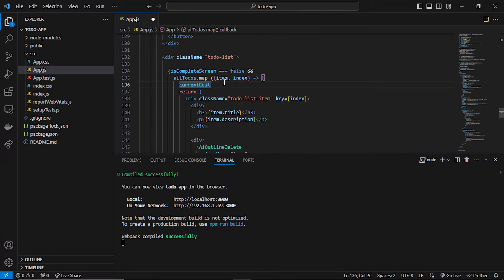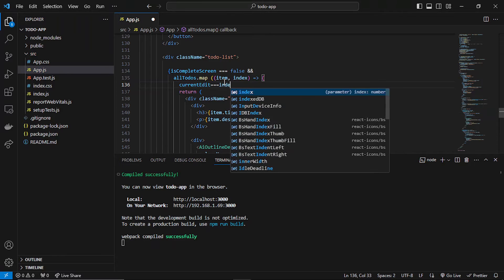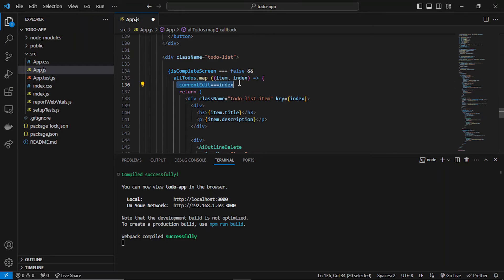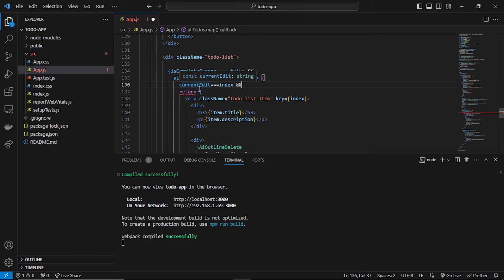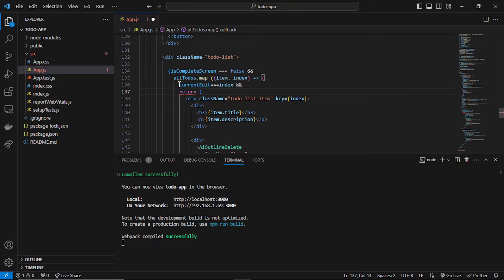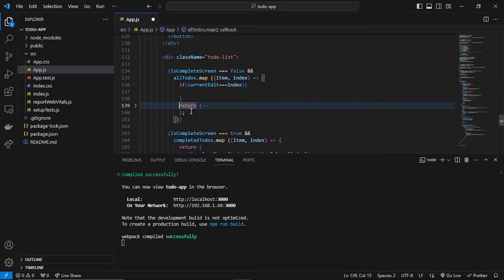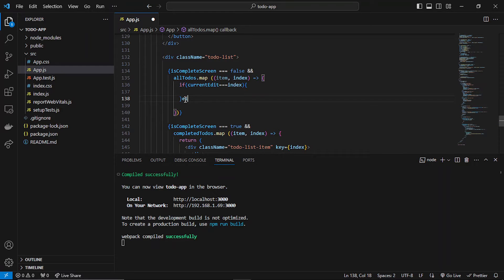If `currentEdit` has the index of the current edited item — which is basically the current item in the to-do list — then we'll show a different UI instead of the default return. So we'll add an if statement, and the default return will go in the else part.